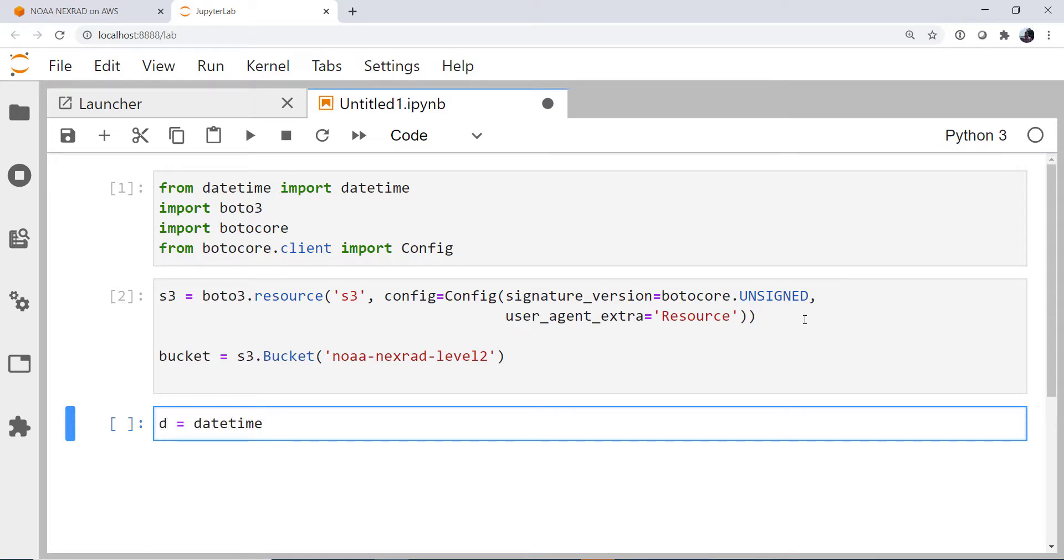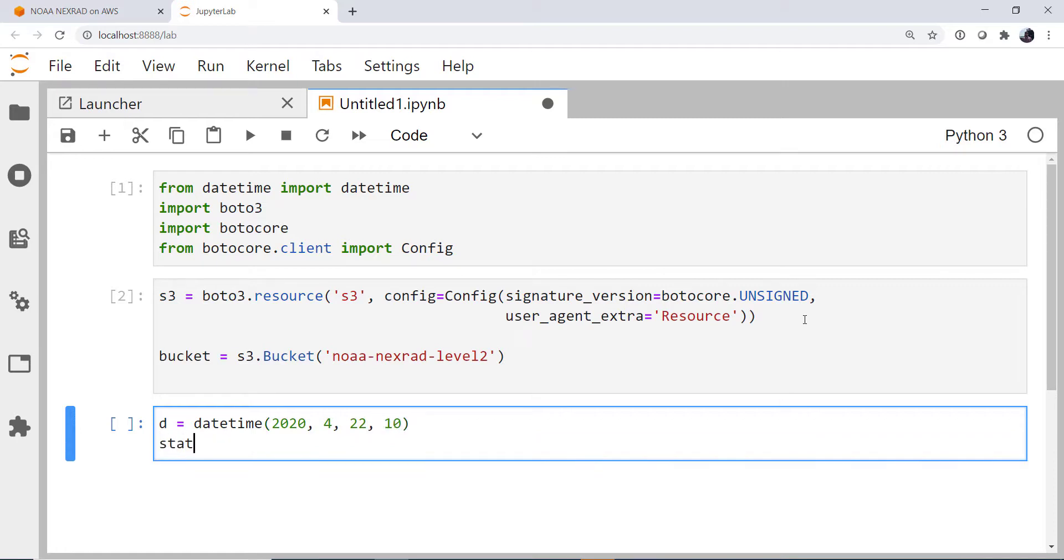And then I'm going to create a station variable to hold the station so that this is a more generic piece of code. So for my datetime, I'm going to go with April 22nd of this year at 10z. For the station, I'm going to use KTLX.